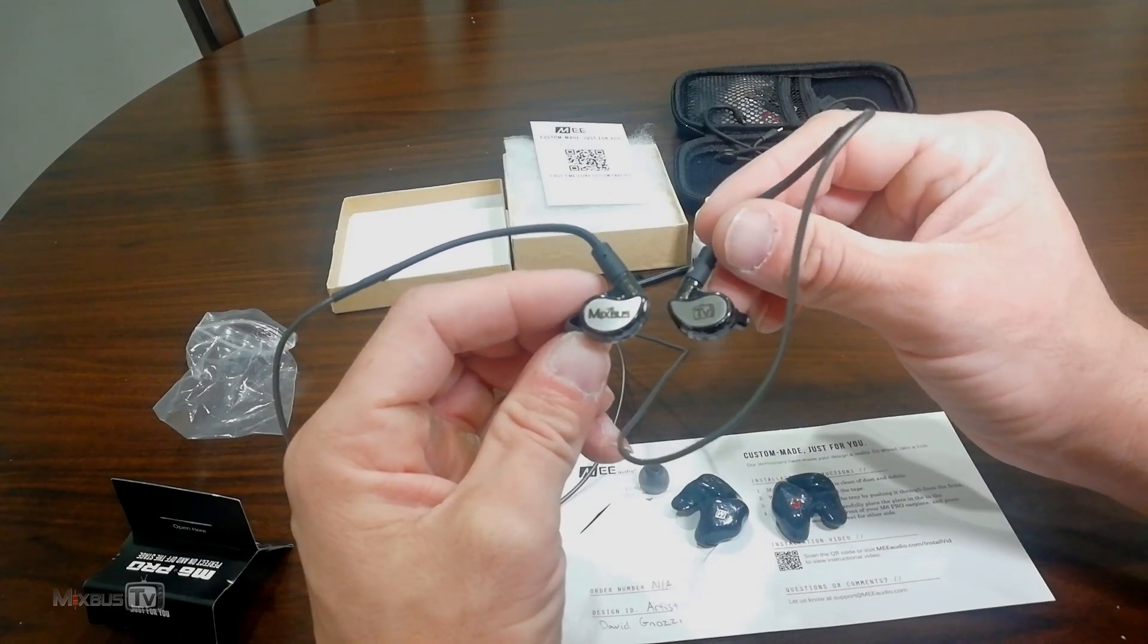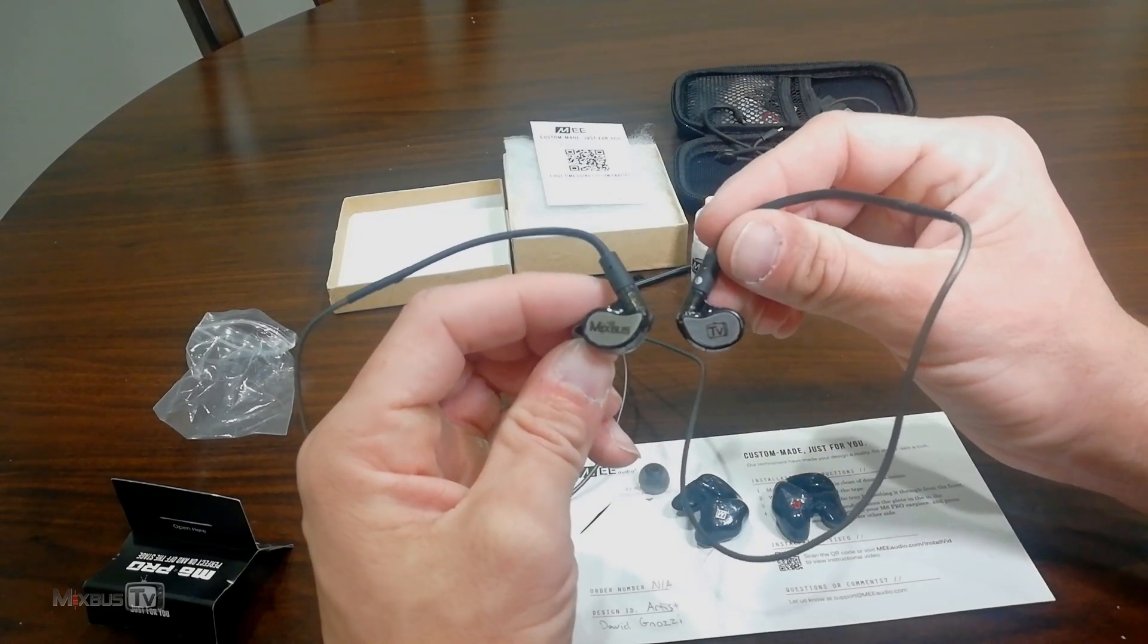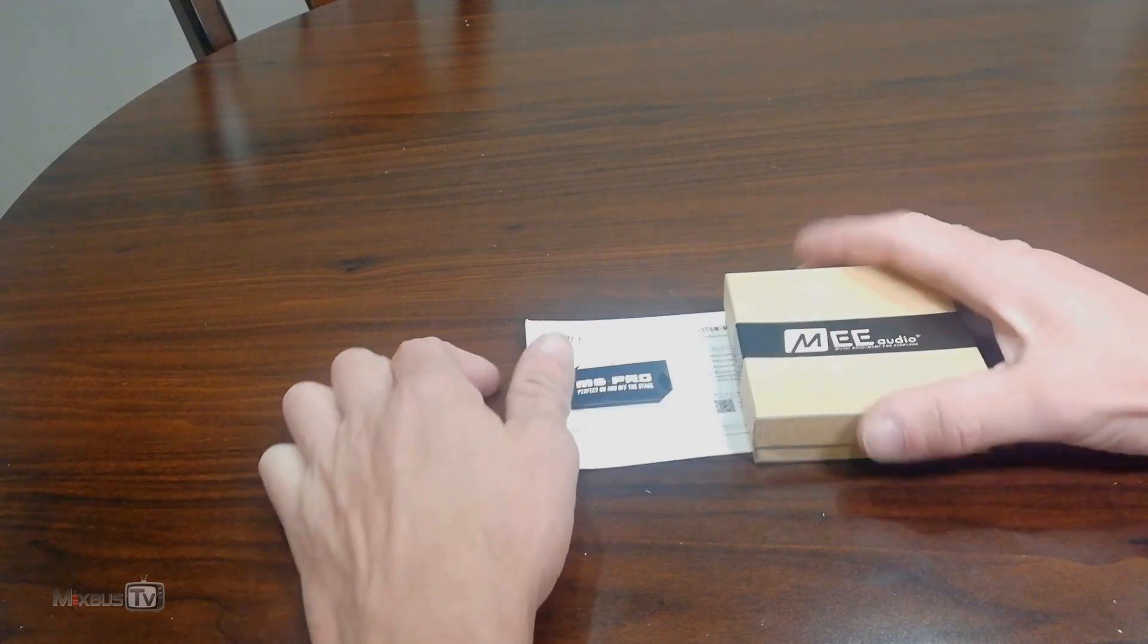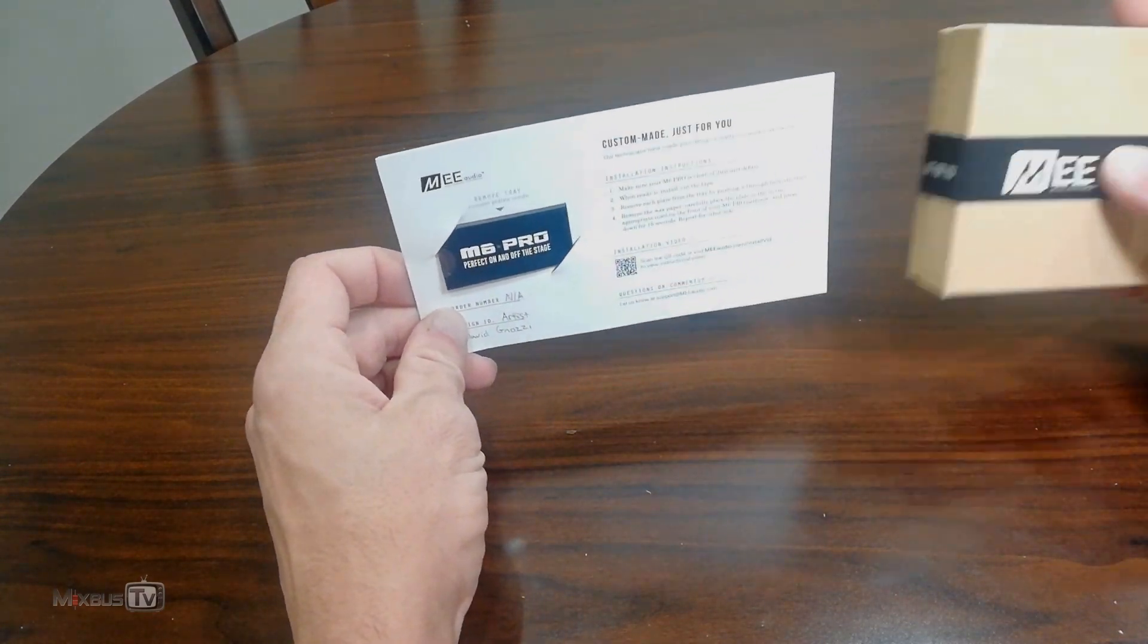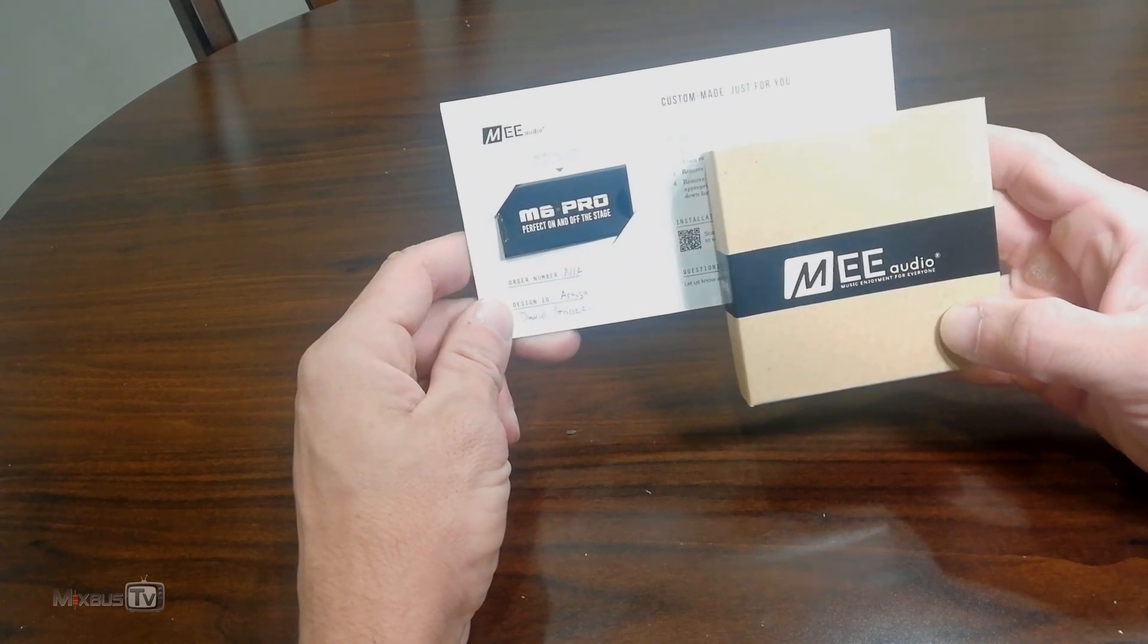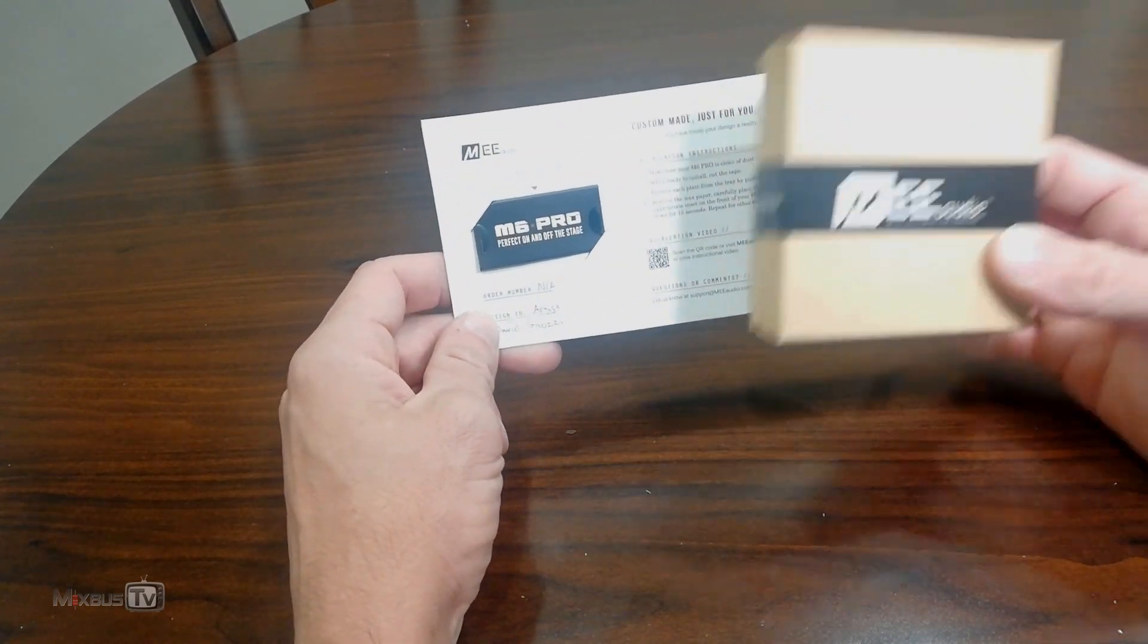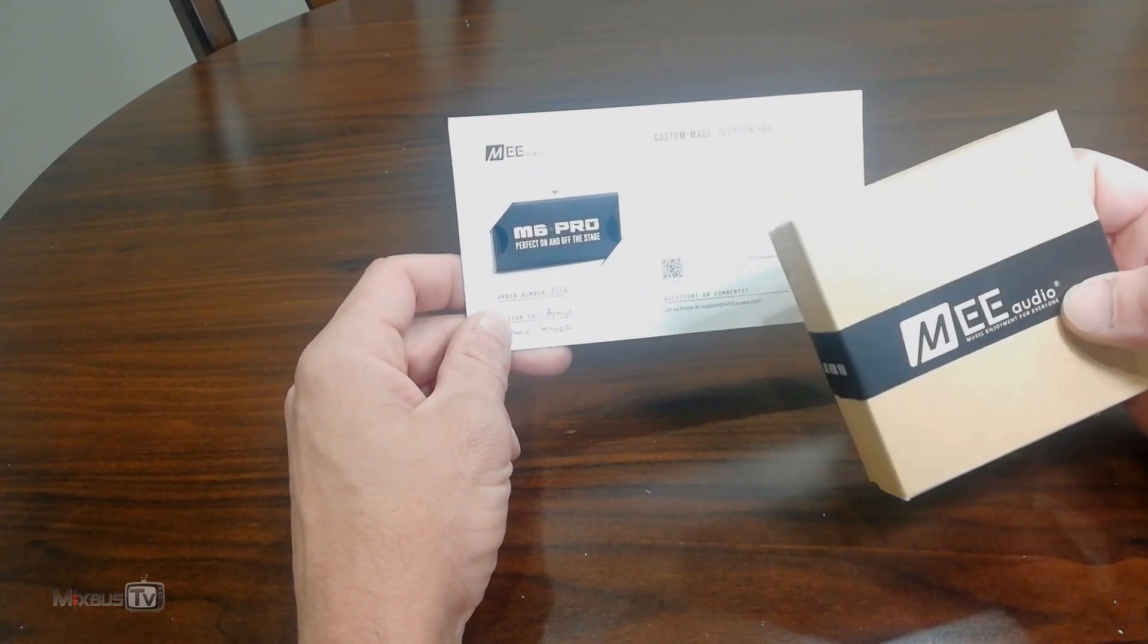Custom print Mix Bus TV earbuds, so cool. Hello everyone, welcome back to Mix Bus TV, David here. Hope you're having a great day. So this is what I just received: MEE Audio custom-made, just for you, my 3D printed silicon tips for my M6 Pro in-ear monitors.